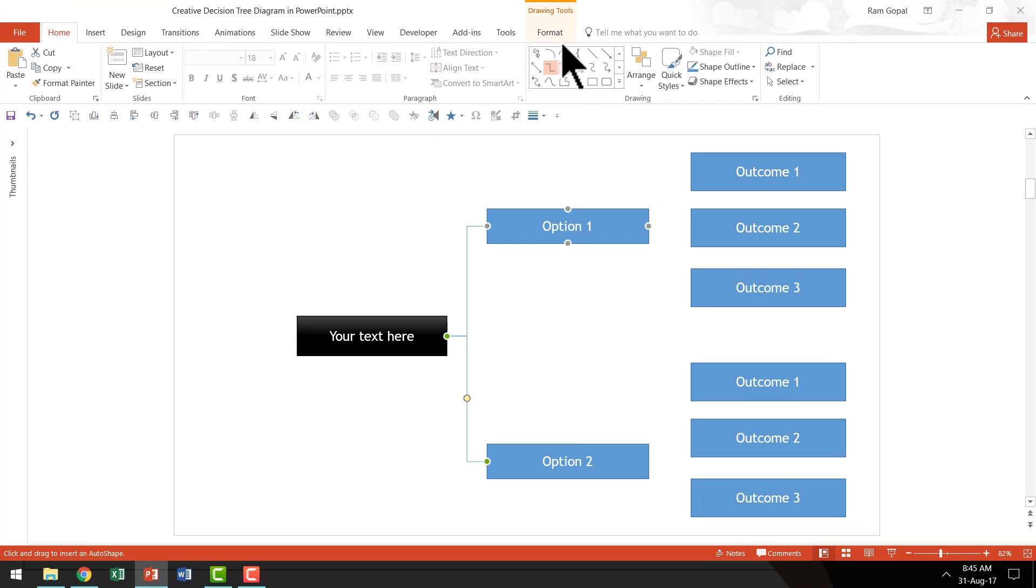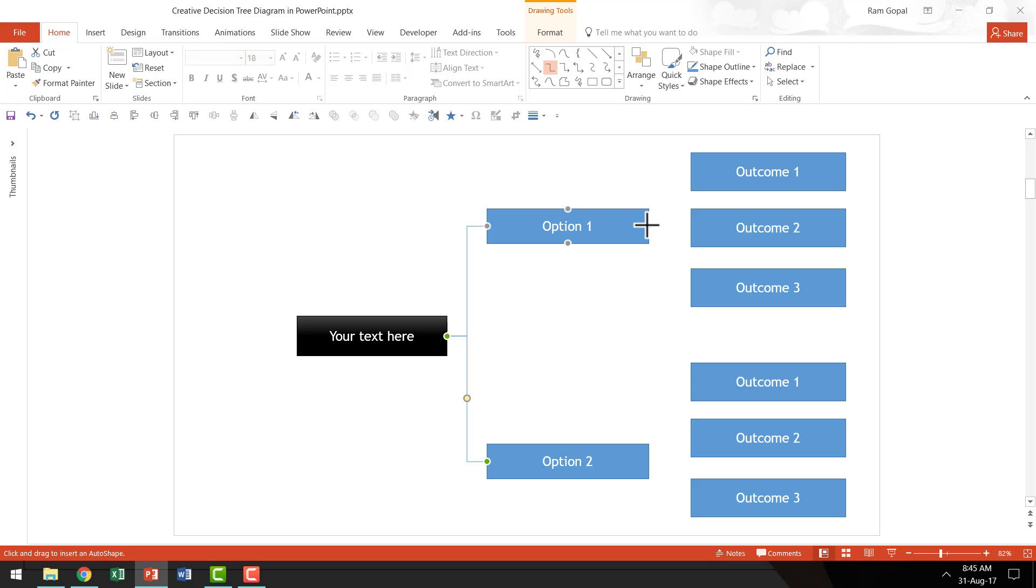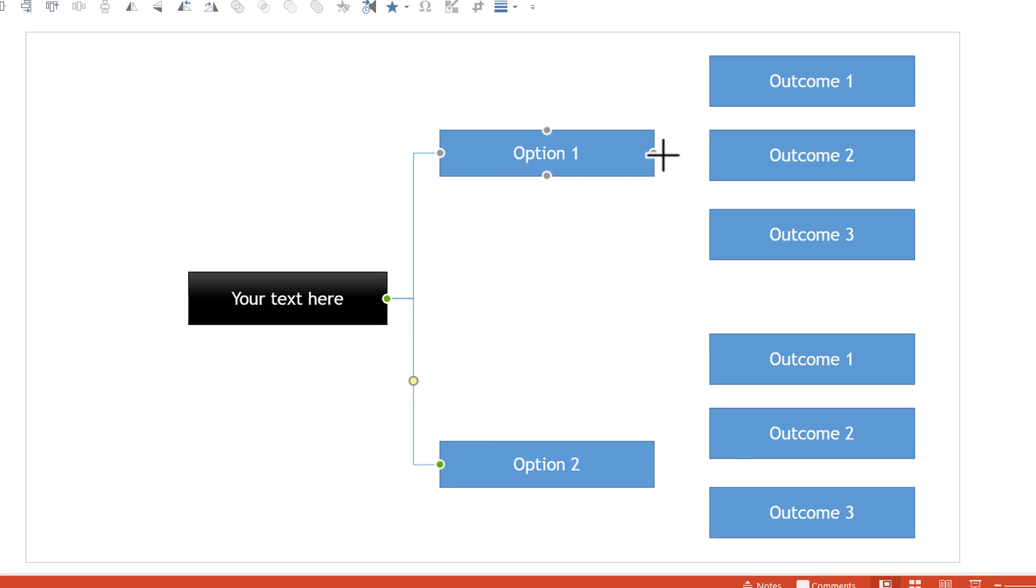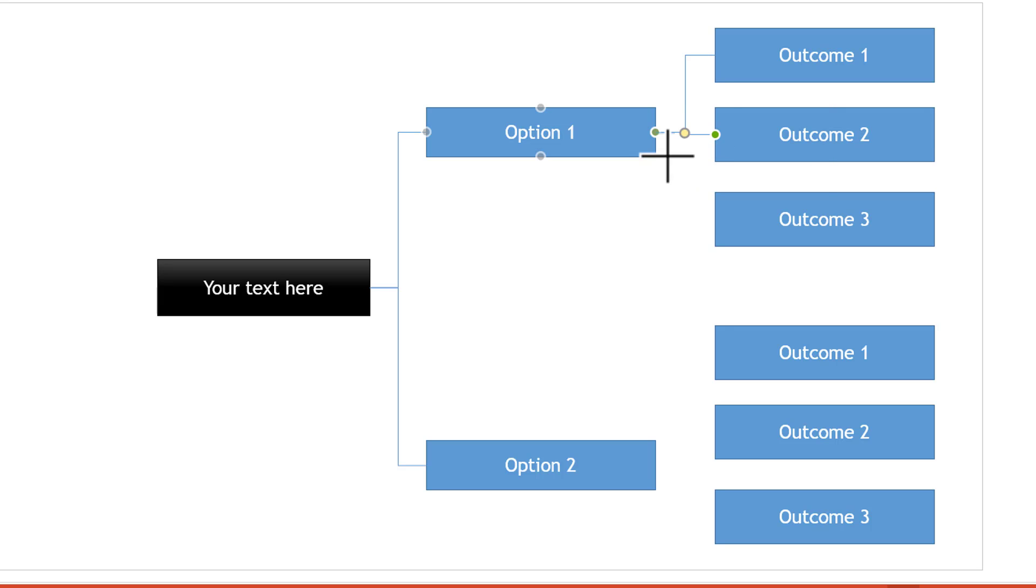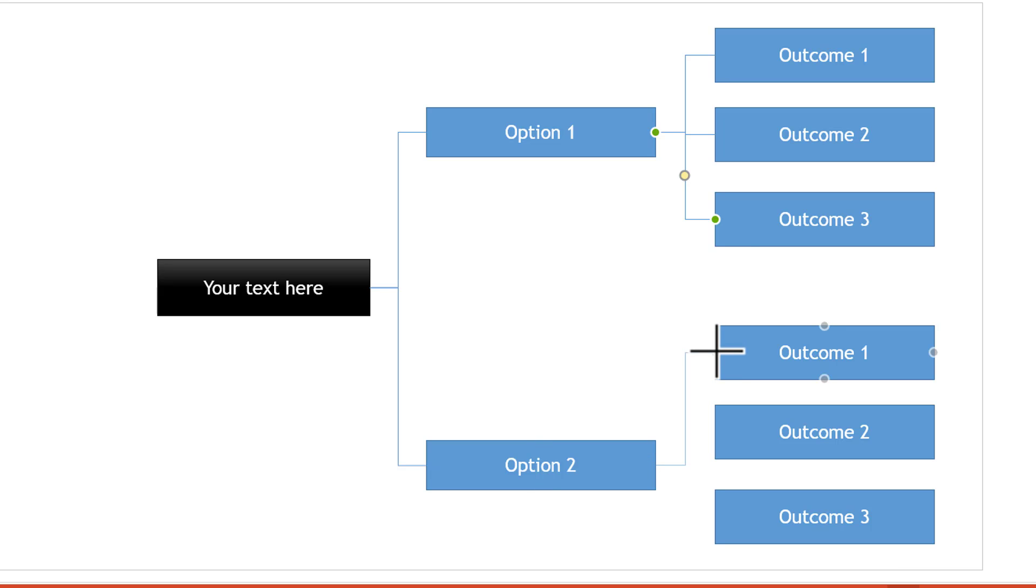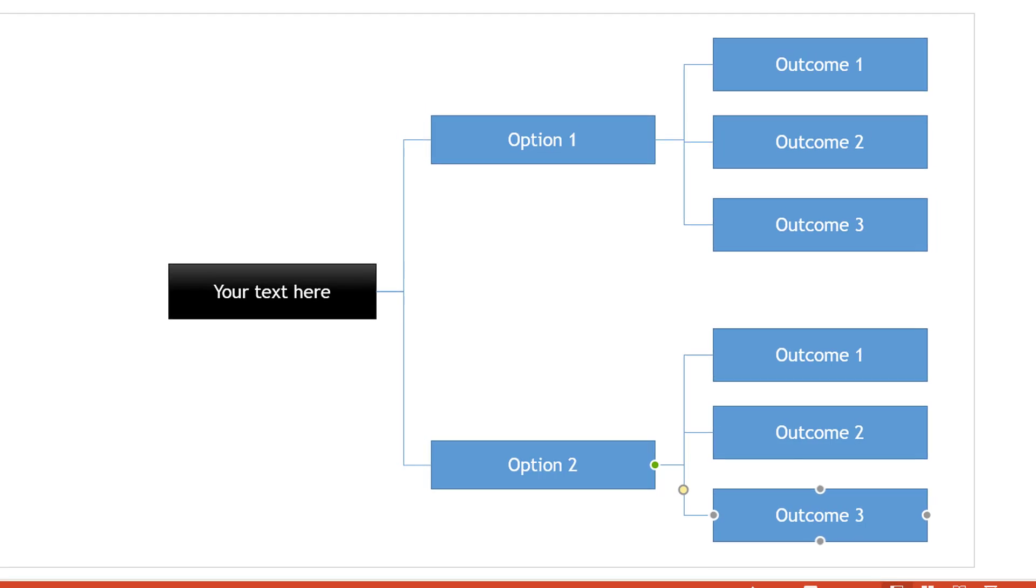As you can see here, I don't have to go over and over again to select this connector elbow. I already have my lock drawing mode and that allows me to connect these various points very easily. So I just need to click on the two different connectors and I have the connector ready. And as you can see here, it's a very smart way, very quick way to create your beautiful decision tree diagram.